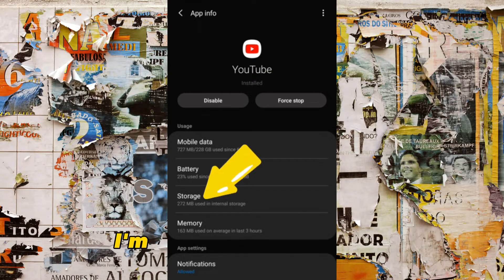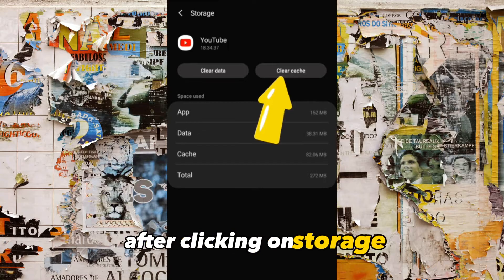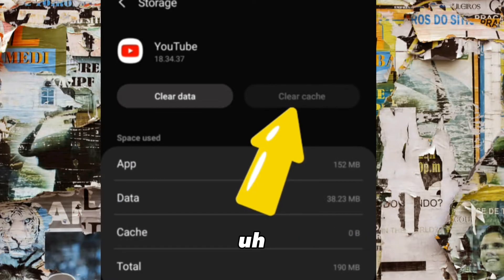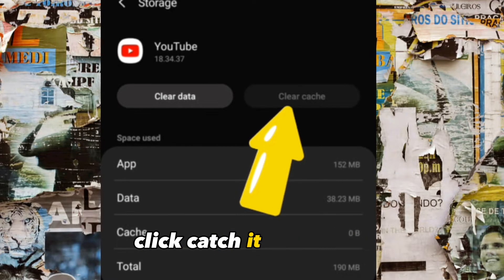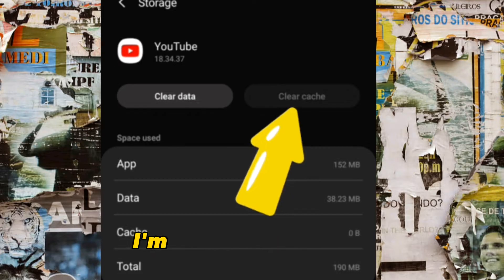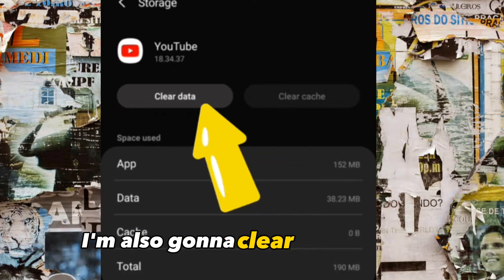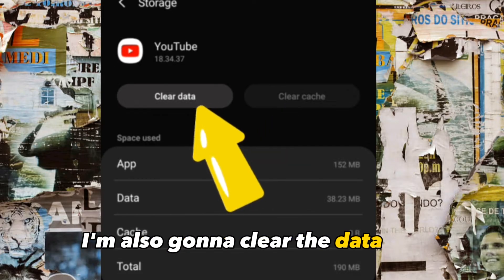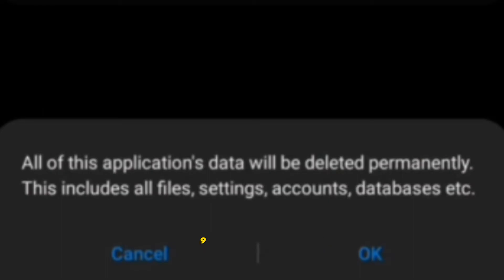I'm going to click on Storage. After clicking on Storage, I'm going to come over to Clear Cache. I've cleared it. I'm also going to clear the Data too — that's the second thing I need to clear.